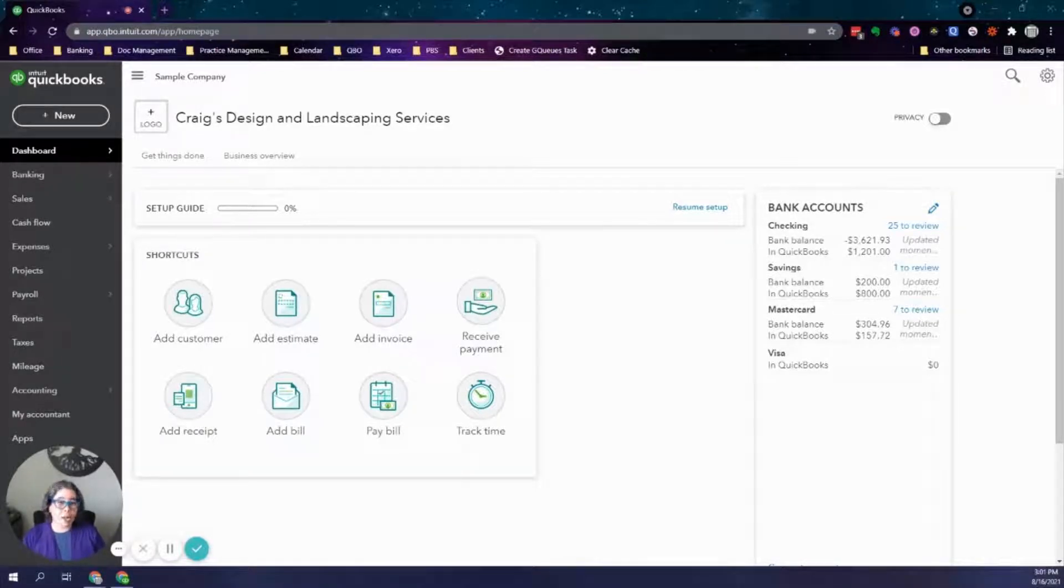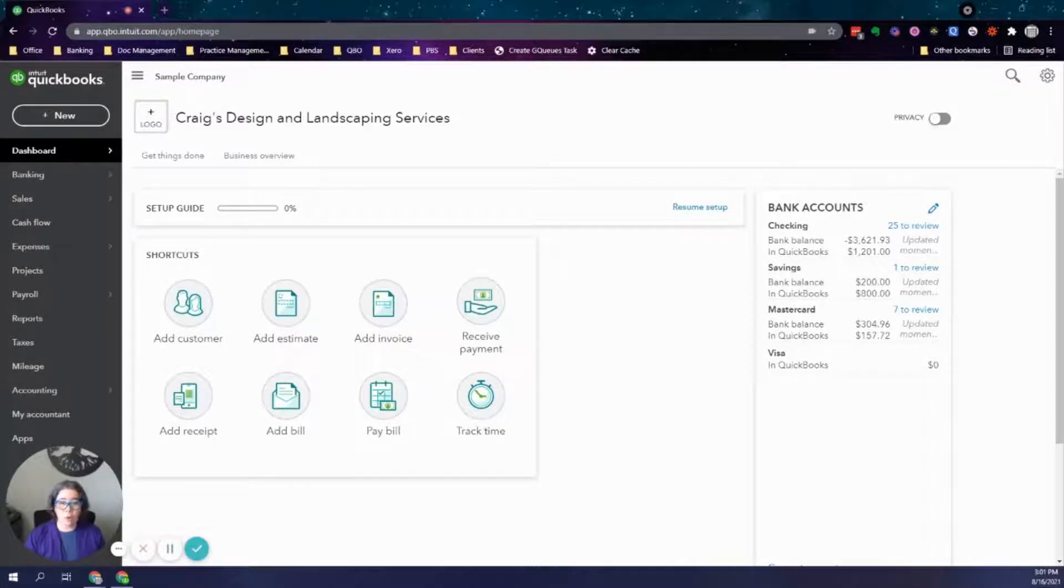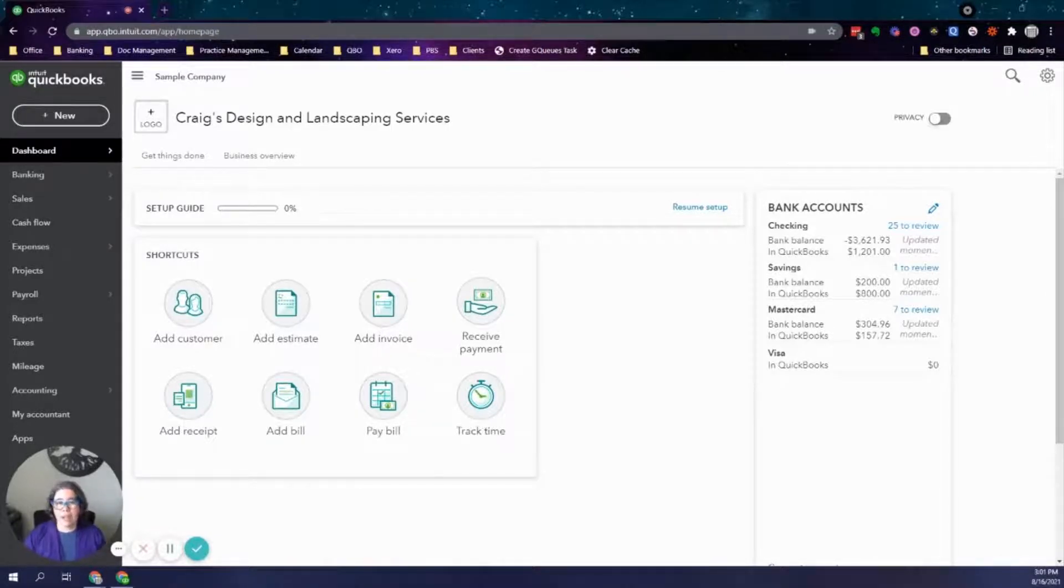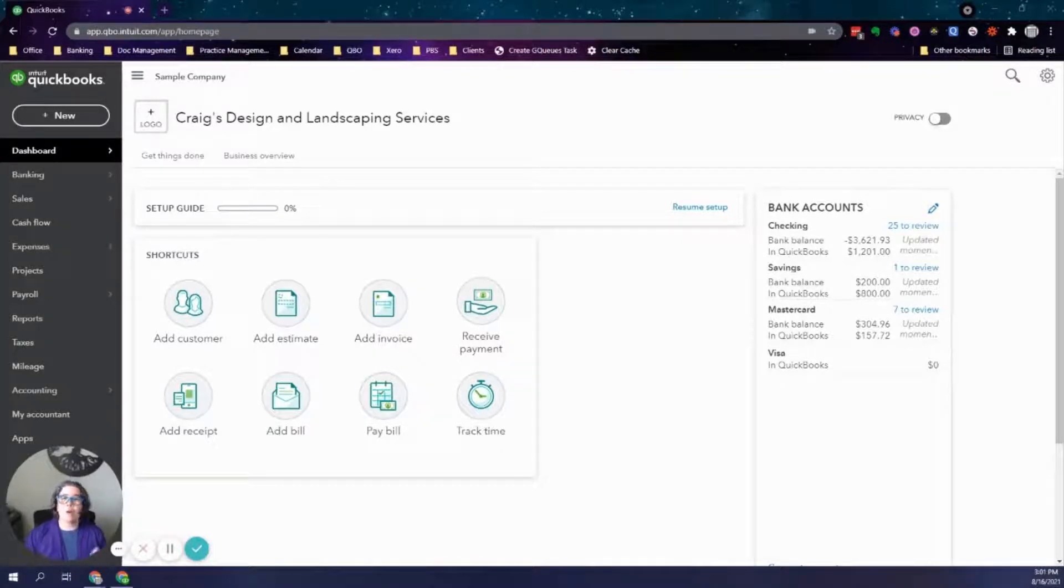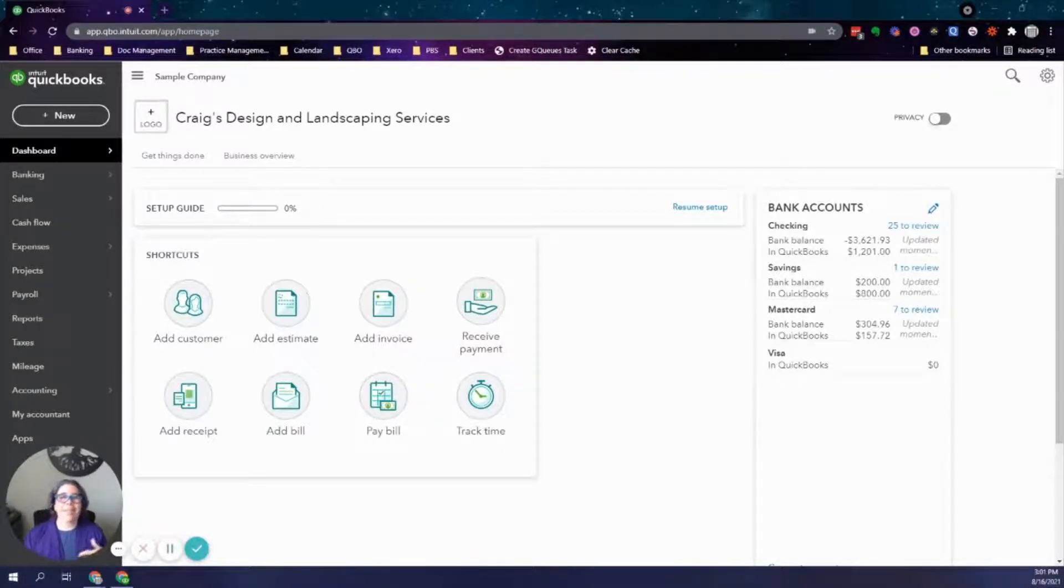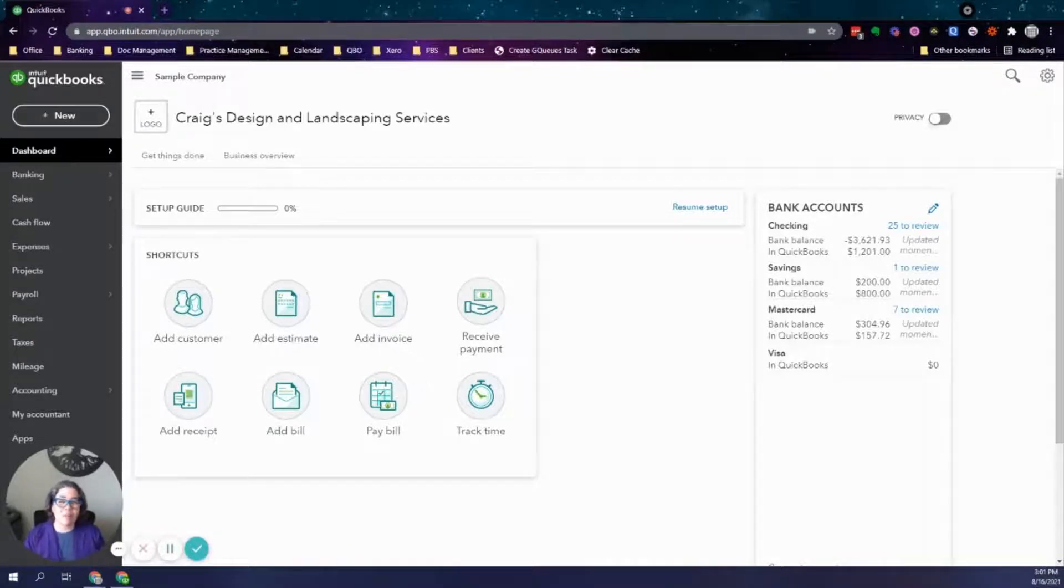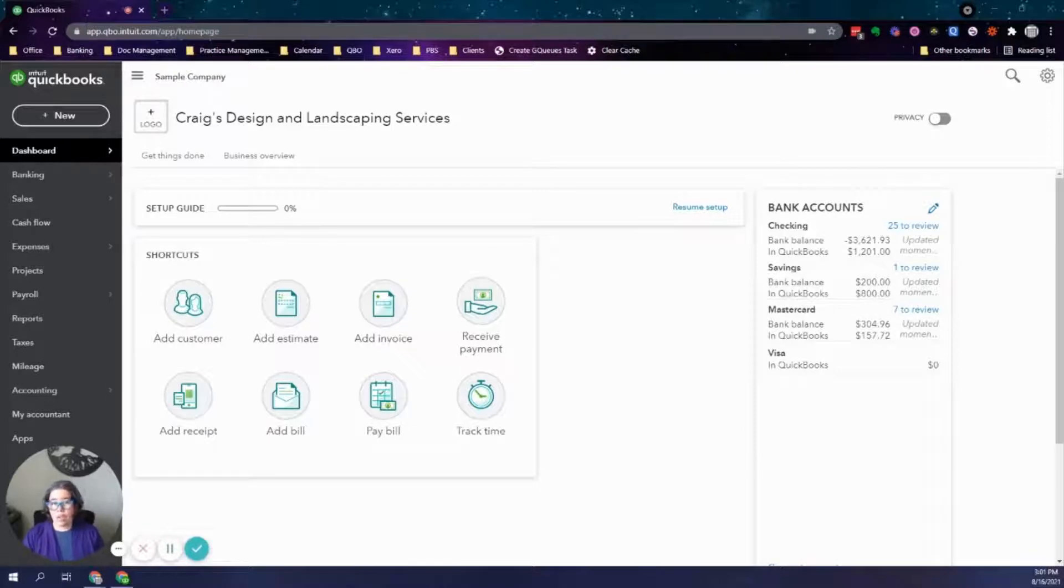This is where delayed charges in QuickBooks Online come in. This allows you to enter something that you are going to bill for, but you're not billing just yet. This way, you don't have to start an invoice that you may accidentally send early before you are ready to send or may accidentally get duplicated or have the wrong date or get your invoice numbering out of order. So I am going to show you how you can do this very quickly.